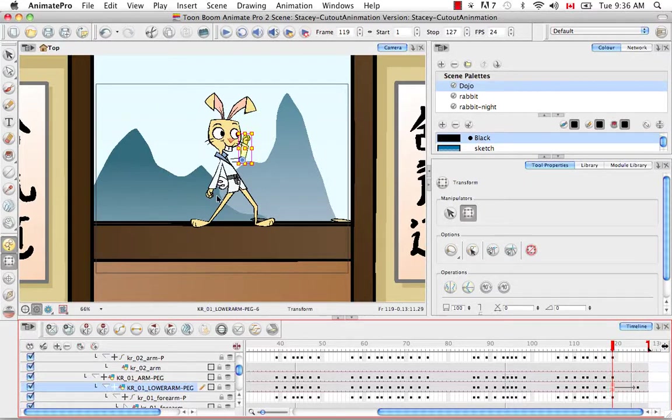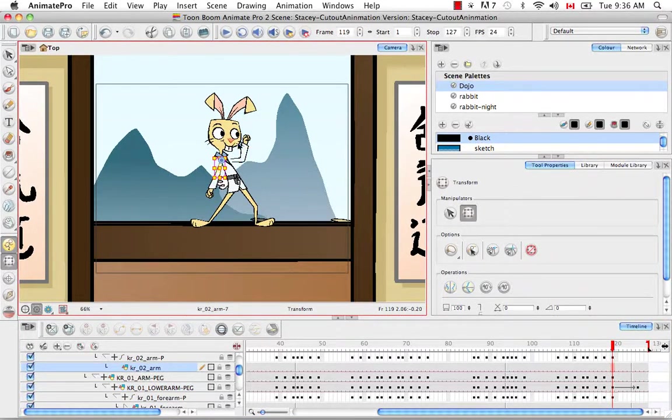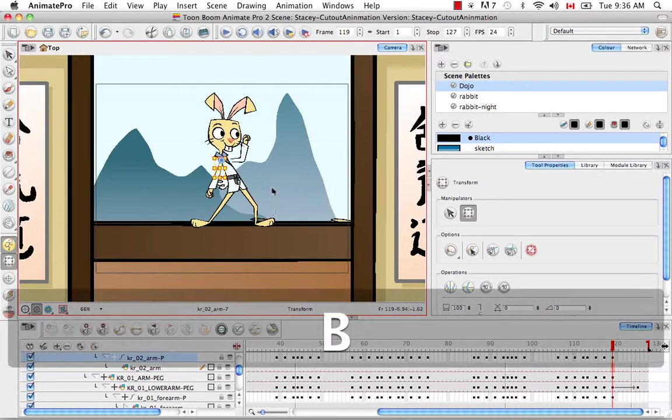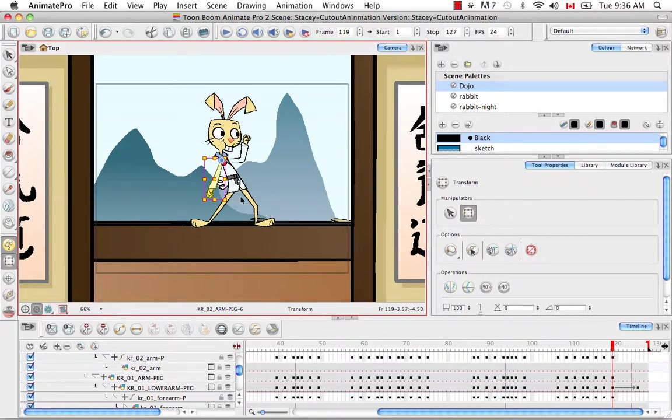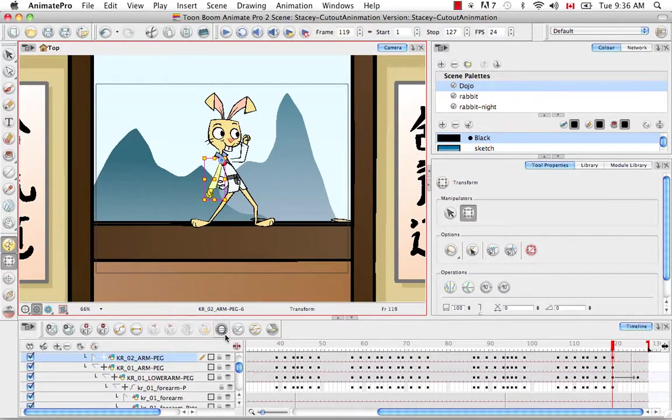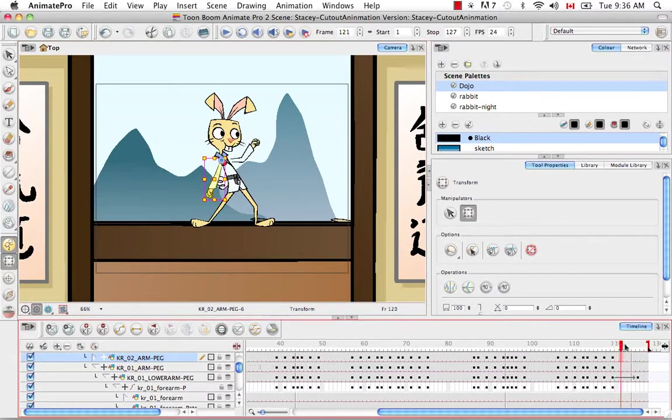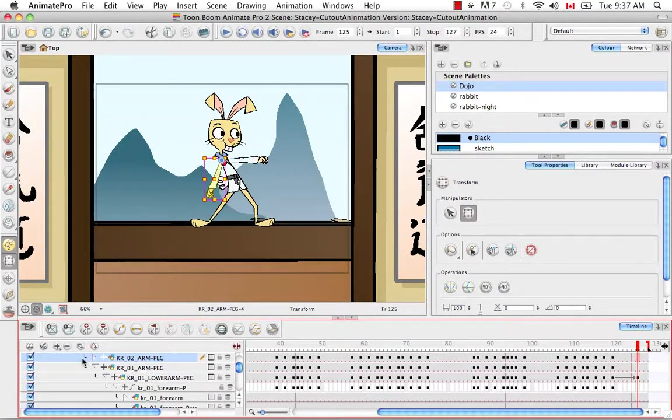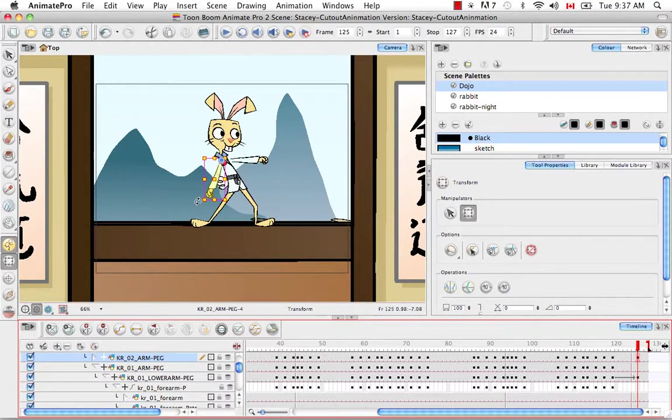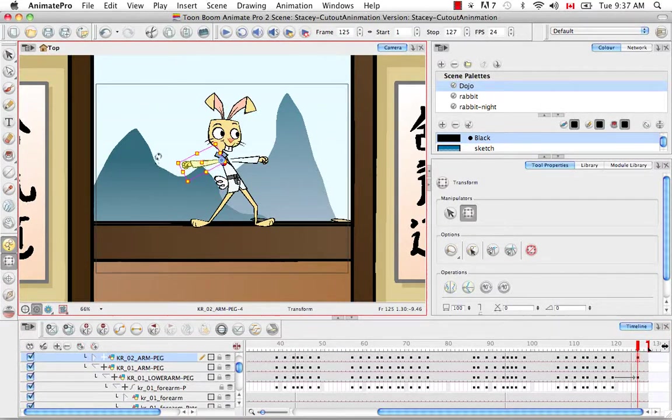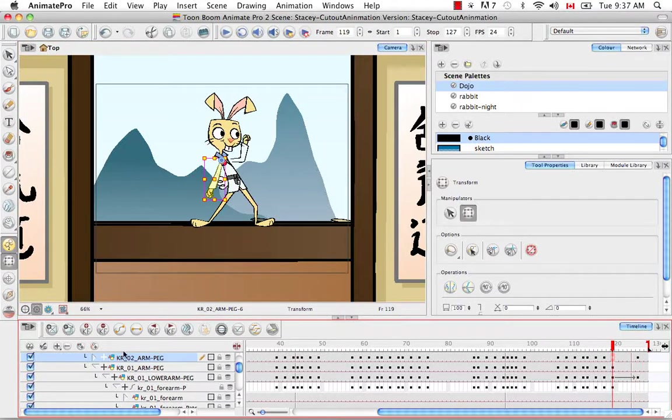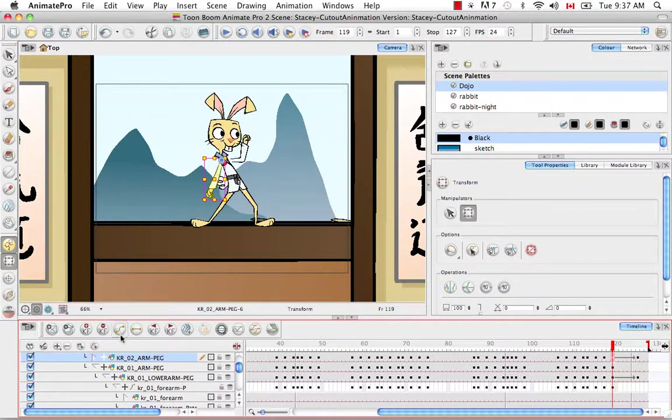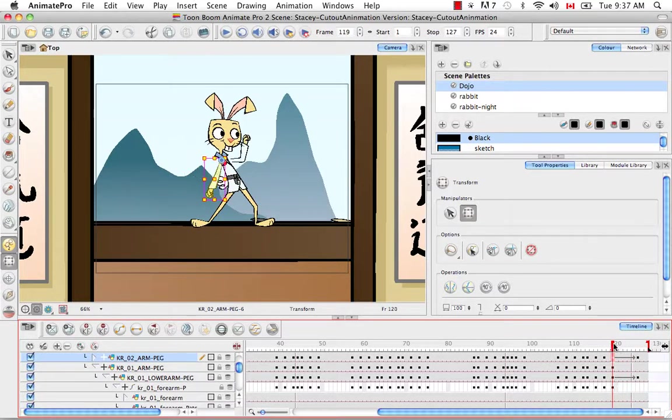Let's do the same thing for the karate rabbit's other arm. I'm going to select the upper arm in the camera view, then click on B until I have the entire arm selected. Go to center on selection. Make sure we have the peg here, scroll down to frame 125, add a keyframe, rotate the entire arm in the camera view. Click on frame 119, set it as a motion keyframe. And now when we scroll down we'll see that the computer has generated drawings for that arm as well.